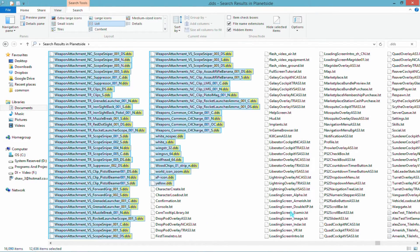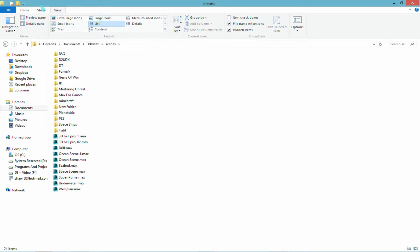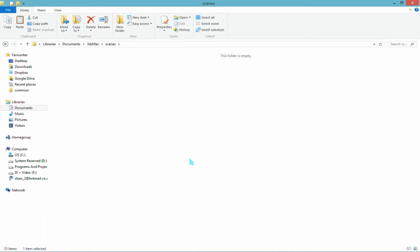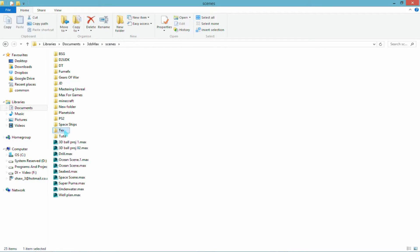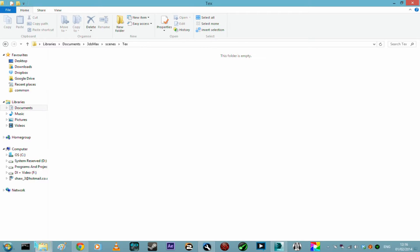Alright, so just highlight them all. Press Ctrl+X on the keyboard to cut them, or you can copy if you wish. Then we'll put it into a new folder of your choice — I'll call it 'text' for textures — and paste it in. It'll take a while because there are a lot of files.